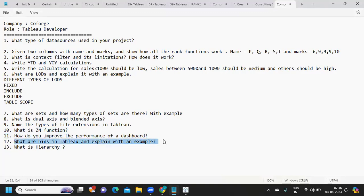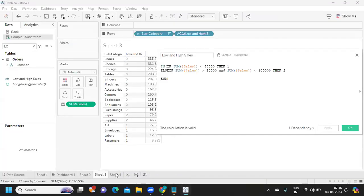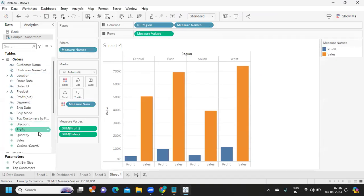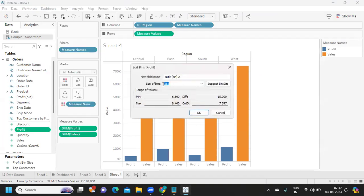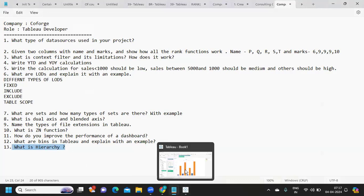What are bins in Tableau? Bins are used to categorize measures into buckets of data — defining the range and how data is classified. To create a bin, right-click on a measure like Profit and select Create Bins. You can specify the bin size. Remember: bins are always created on measures, not dimensions.